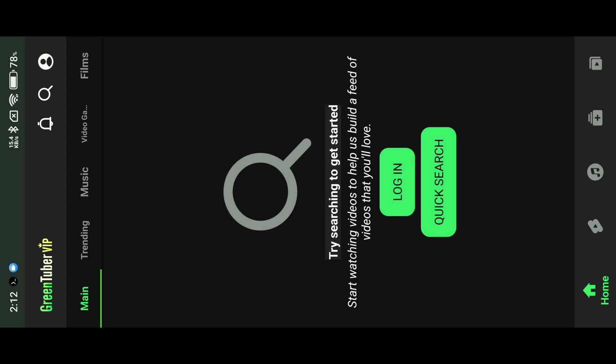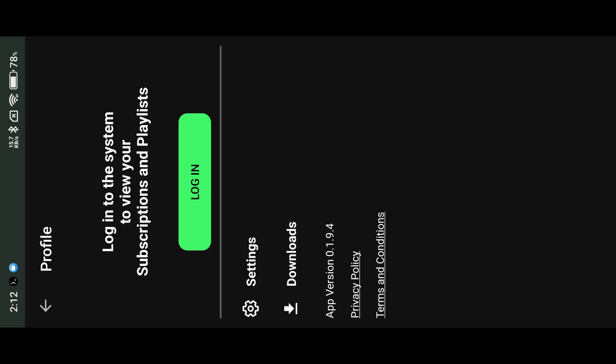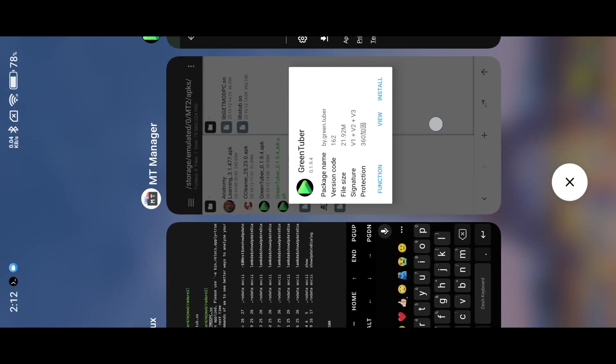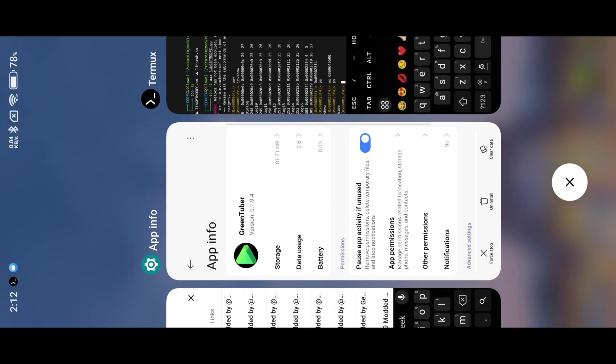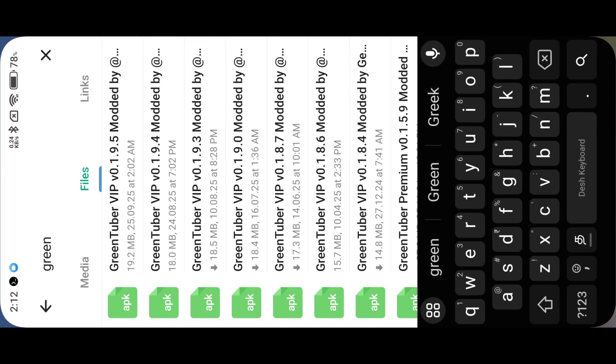We have completely removed all dialogs. Now install the old version to cross-check the process.